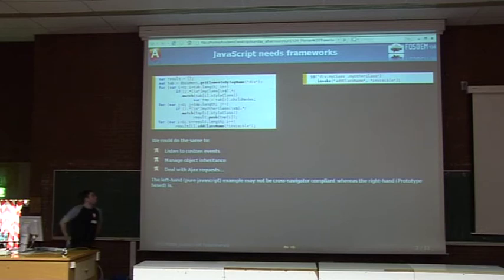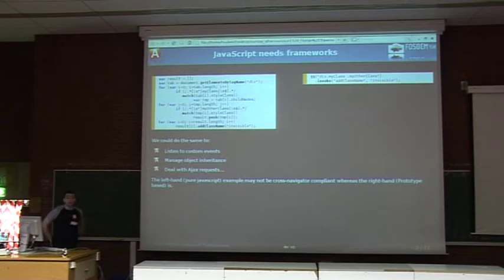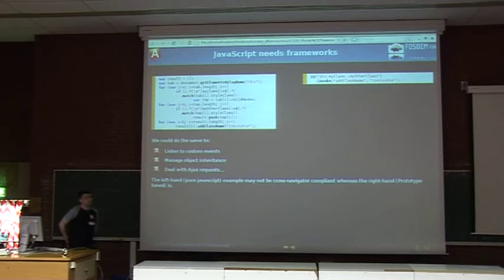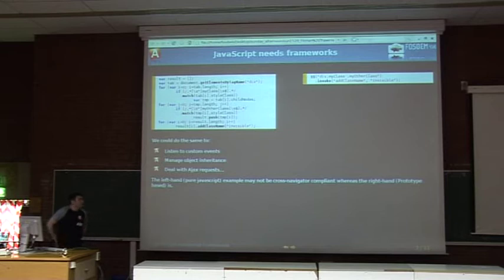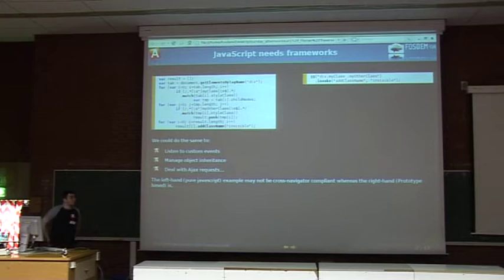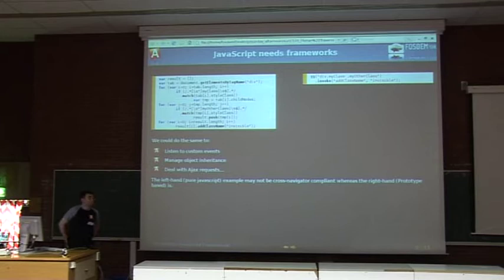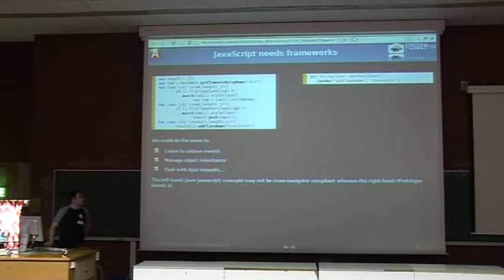While using JavaScript frameworks, on the left end of the screen you can see JavaScript without using any framework, and it's quite ugly, unreadable, and not very cross-browser. On the right hand, you've got exactly the same functionality using the Prototype framework. We rely on Prototype because it's very efficient.